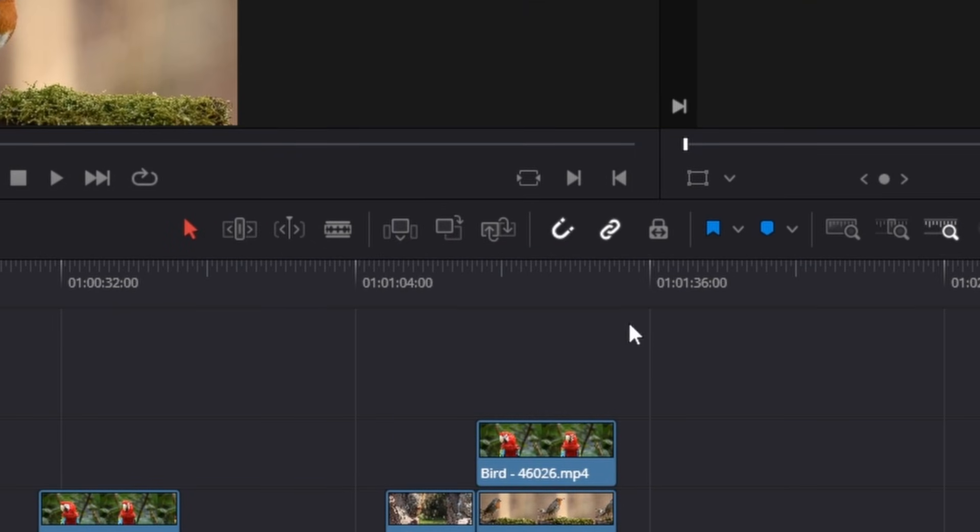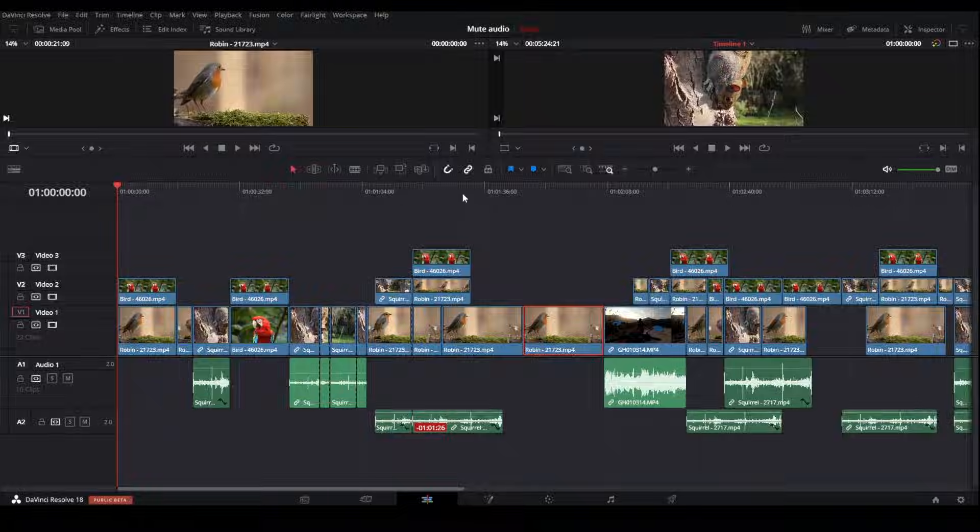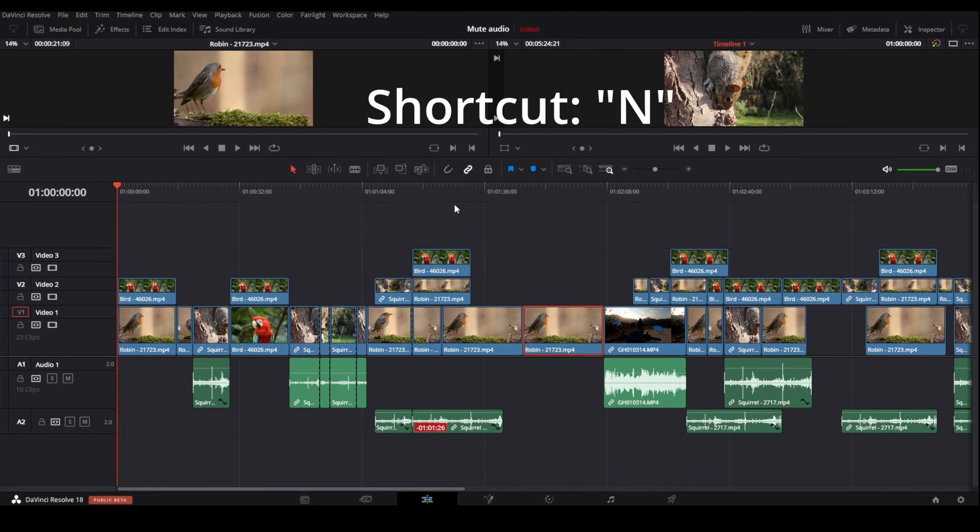Doing this, I recommend that you have the snapping enabled. So this magnet here, you can just click on it to activate it, or use shortcut N and then make sure it's colored white like this.